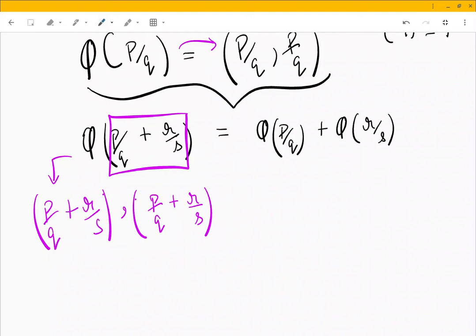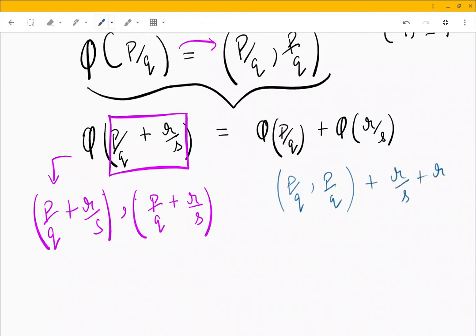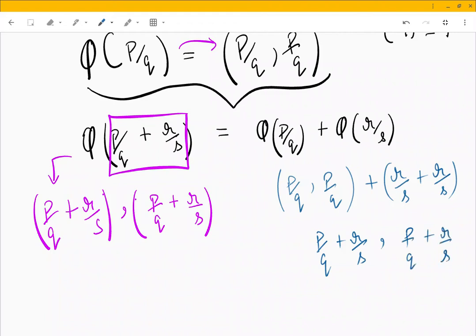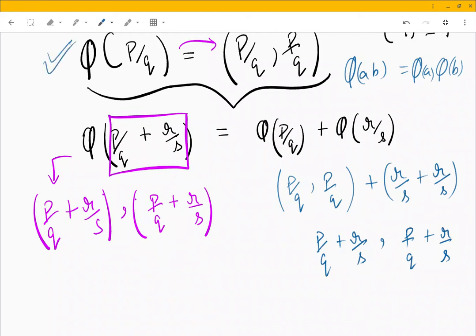On the right hand side, φ(p/q) gives (p/q, p/q) and φ(r/s) gives (r/s, r/s). Adding these we again get (p/q + r/s, p/q + r/s). So this function is preserving the group operation — it satisfies φ(a+b) = φ(a) + φ(b), so it is indeed a homomorphism.